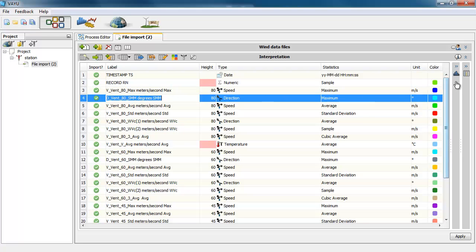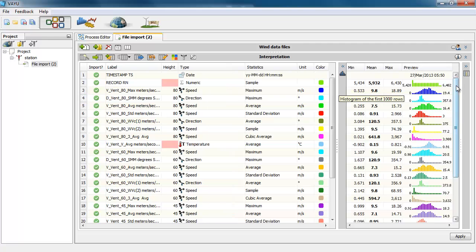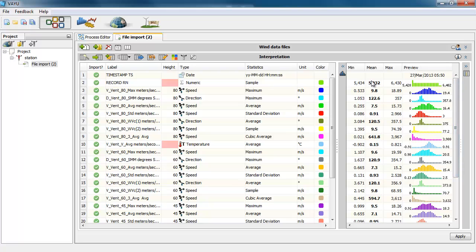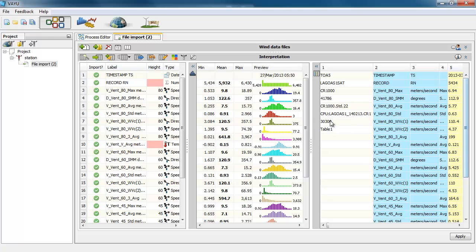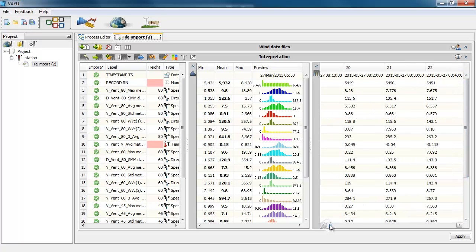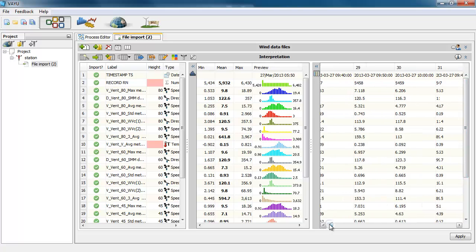And you can open that window here and you can see the histogram of the first 1,000 data. So it's like a sample. You won't see the whole data just because of performance. And you'll see the minimum, the mean and the maximum of those 1,000 values.